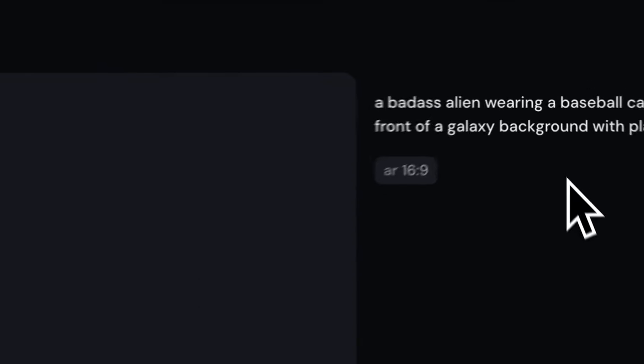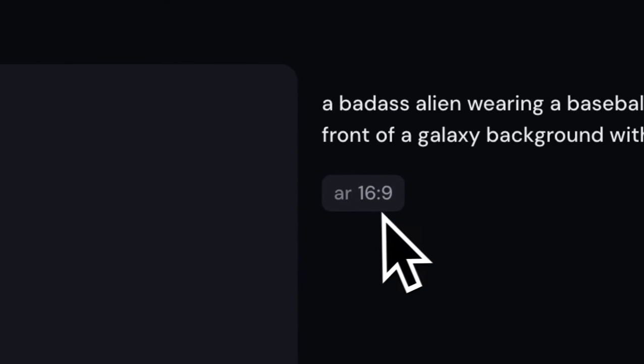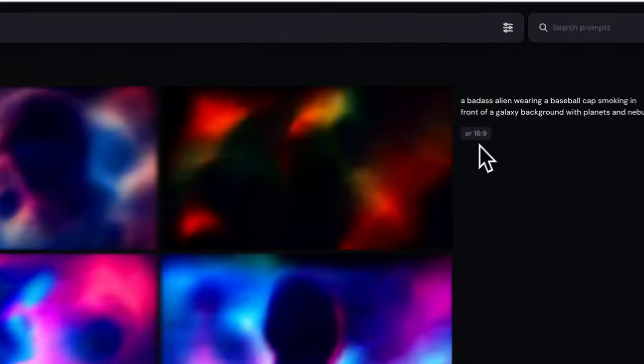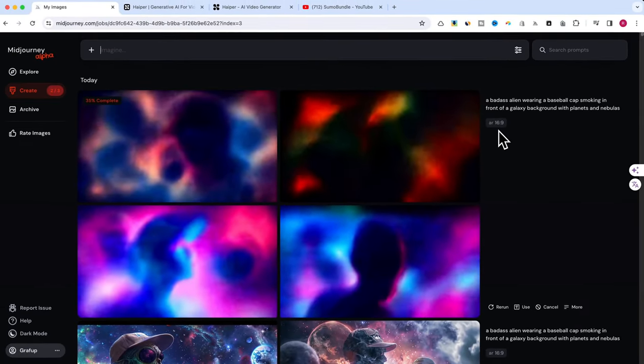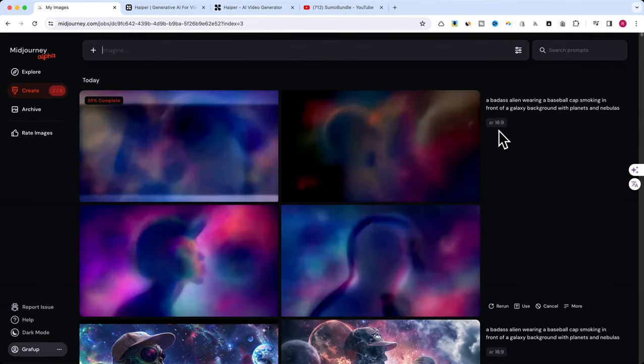We'll set the aspect ratio to 16:9 to get a widescreen image. This step is crucial for ensuring our video has a visually stunning element.